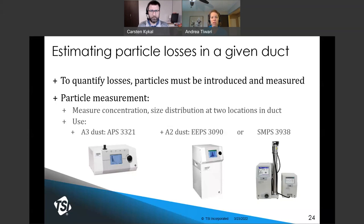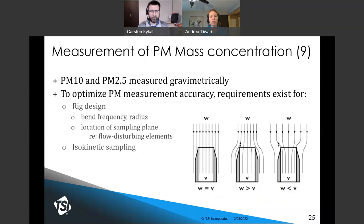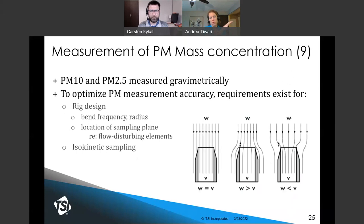Now that loss estimates have been made, the final piece is in place for making accurate measurements of particle mass and particle number emissions. The protocol addresses particle mass measurements first, in Section 9, using the metrics of PM10 and PM2.5 — particles smaller than 10 micrometers and 2.5 micrometers, respectively. Requirements pertain to bends in the airflow path, the radii of those bends, and the location of the sampling plane — a vertical plane across the duct through which the system's air and particles are flowing. Sampling at that plane must be conducted isokinetically.